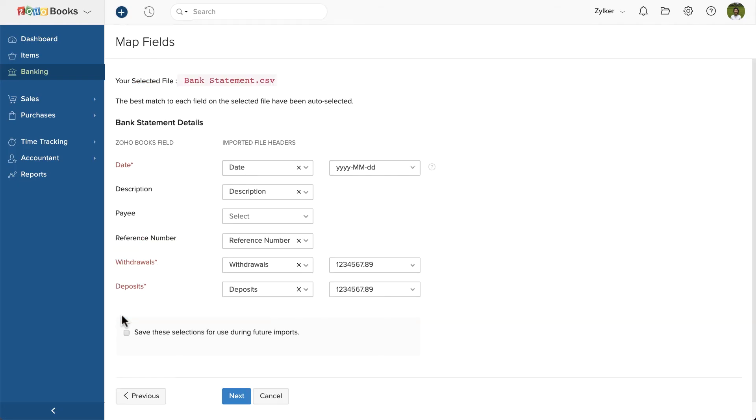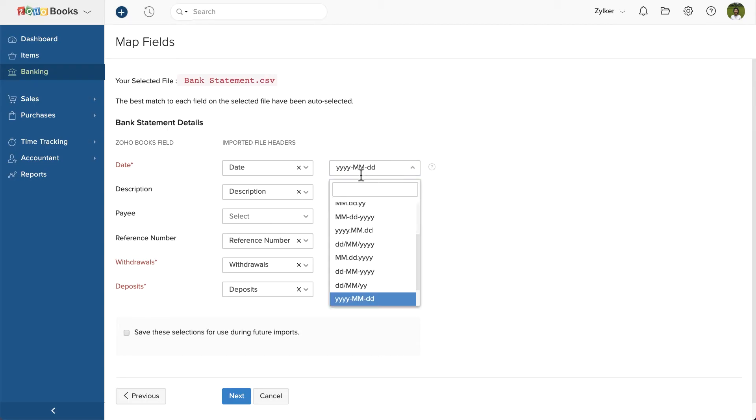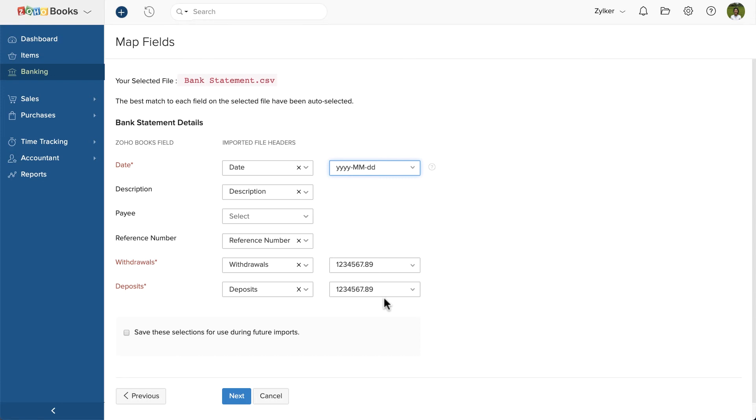Now, in the Map Fields page, map the fields in Zoho Books with the corresponding fields in your import file. Please ensure to choose the date format, same as in your bank statement. Then, if you wish to save this mapping for future imports, you can mark this box. Click Next.